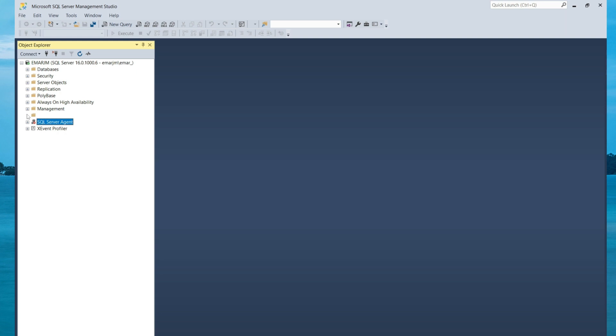A new error log is created each time the instance is started. Although if you wanted to create a new log, you can use the sp_cycle_errorlog stored procedure to get this done. So in this case, you won't have to restart your server.